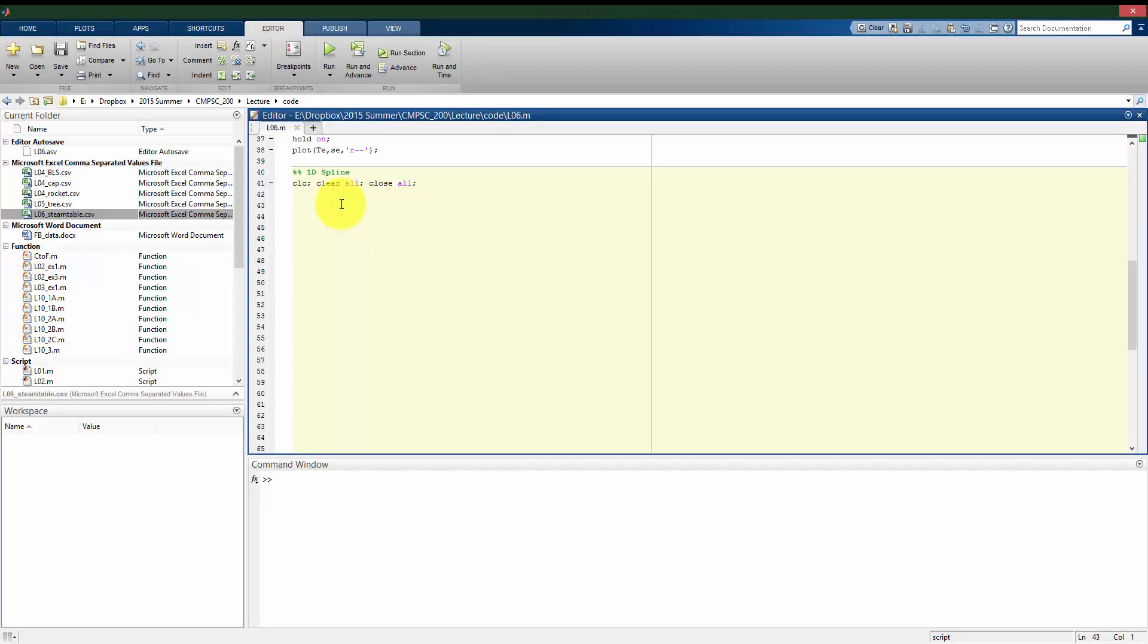Instead of just using two neighboring points to make the estimate, higher-order ones use more surrounding points to make an estimate as to what a value is going to be. As we saw with the linear interpolation, it used those two neighboring points and connected them with a straight line, meaning all of these straight lines shared at the endpoints a common value, but not a common slope. When we look at a cubic spline fit, then these pieces we're fitting with are actually going to be curves, not straight lines, and the endpoints with each other are going to share their value and they're going to share their slope.